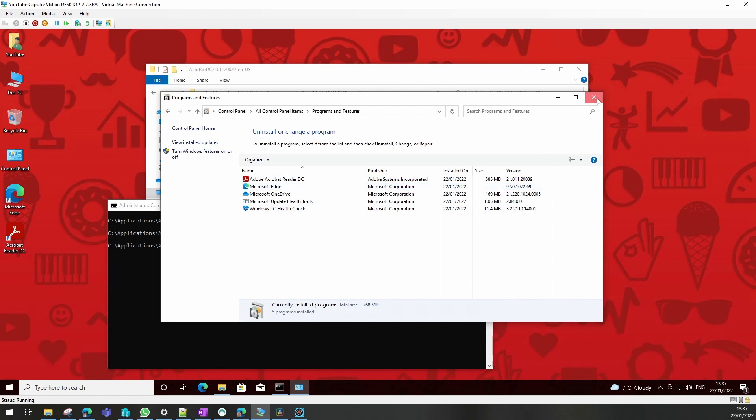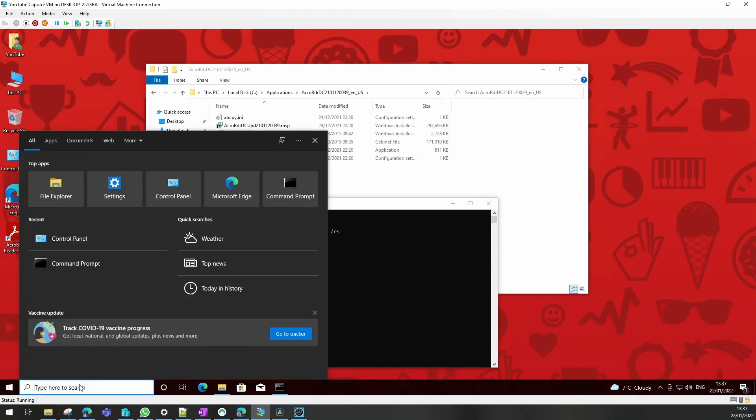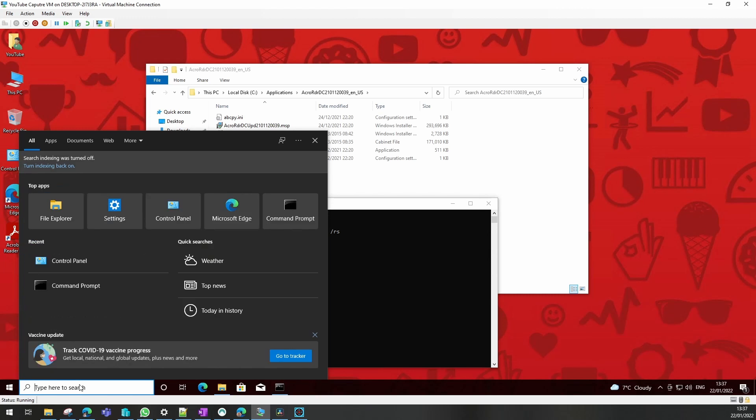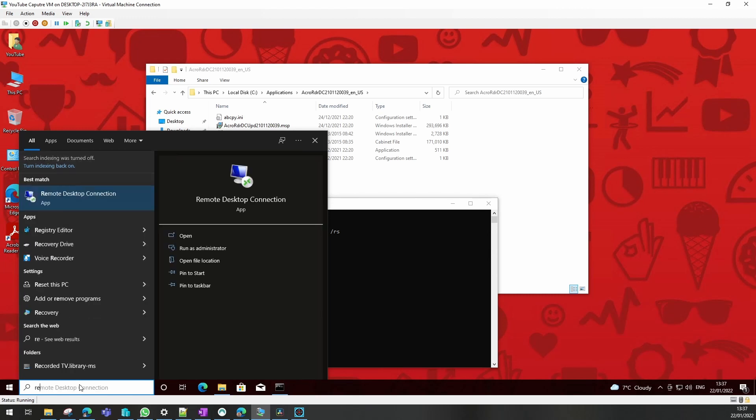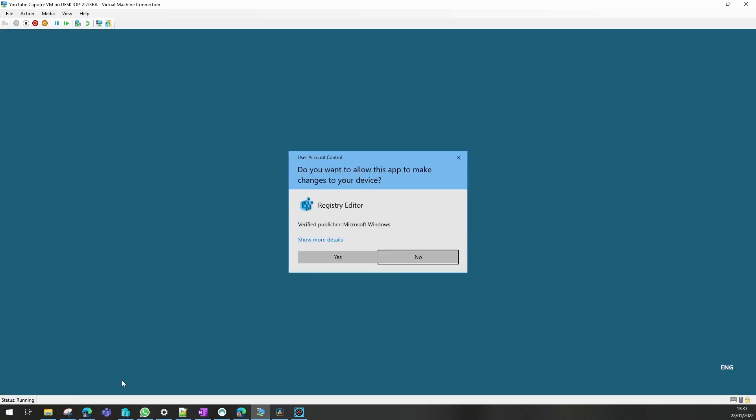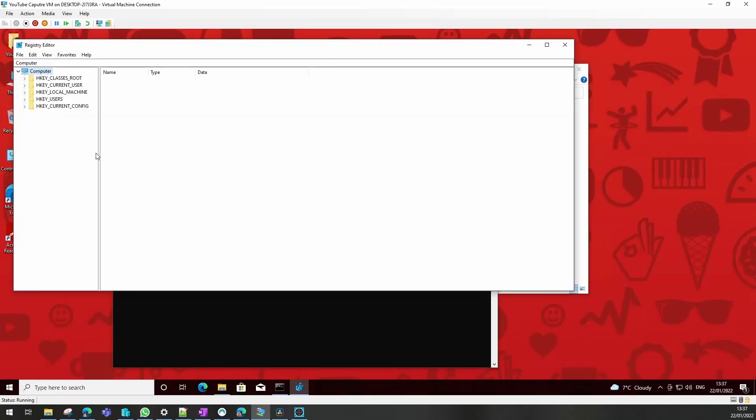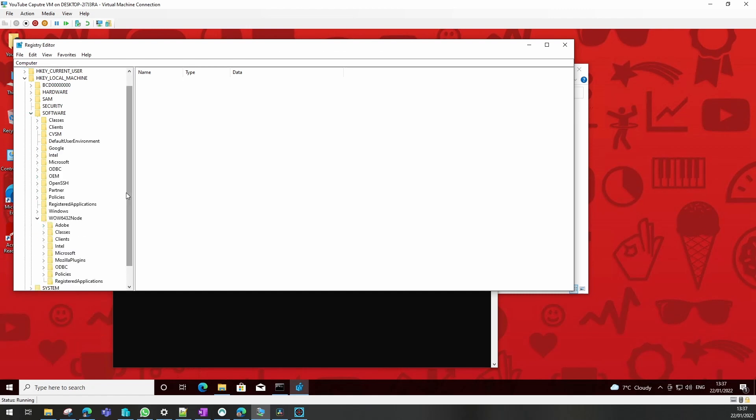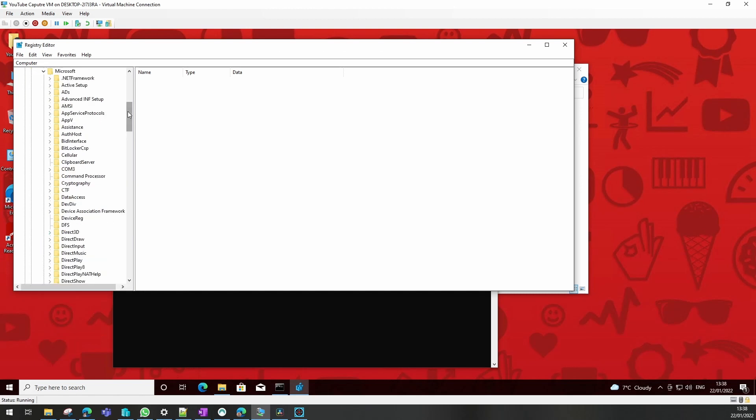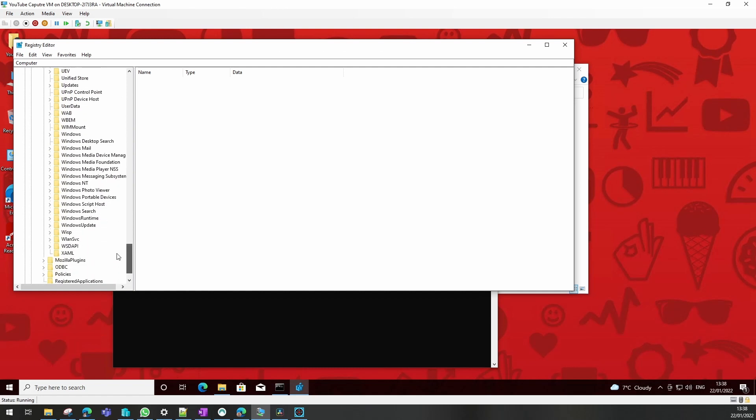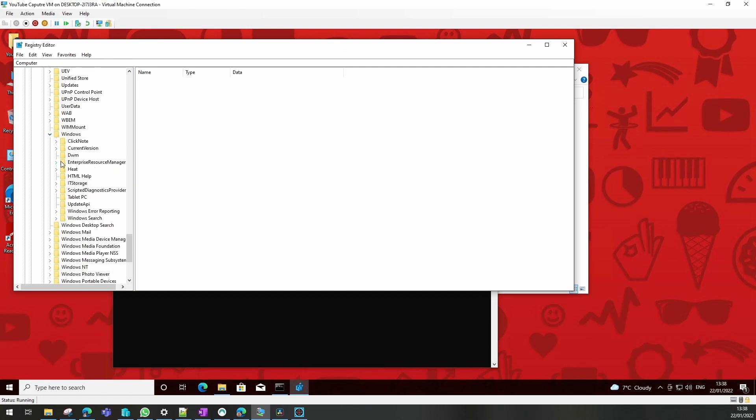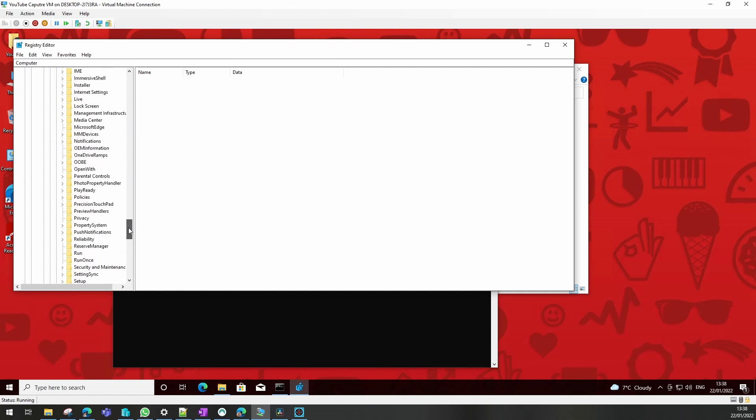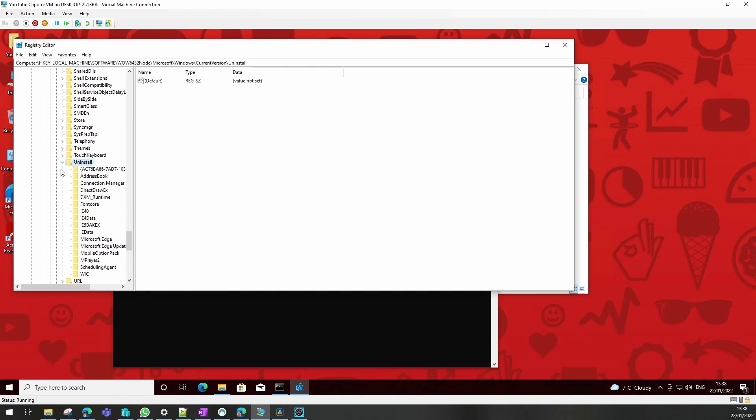So now we know the correct switches, we also need to find the uninstall switches, which will be in the registry. I can imagine they will be in local machine, software, Microsoft, Windows, current version, uninstall.